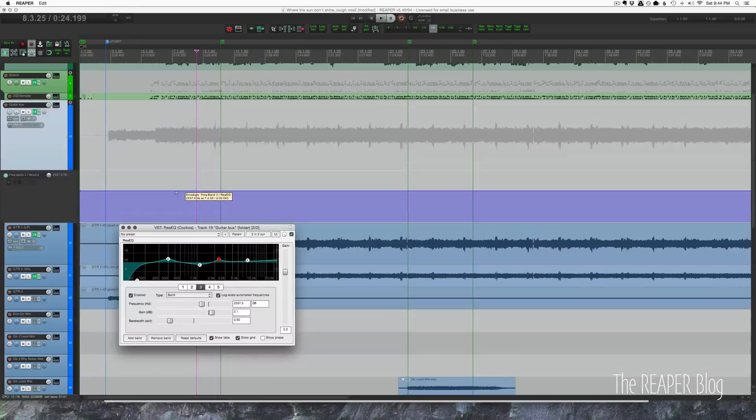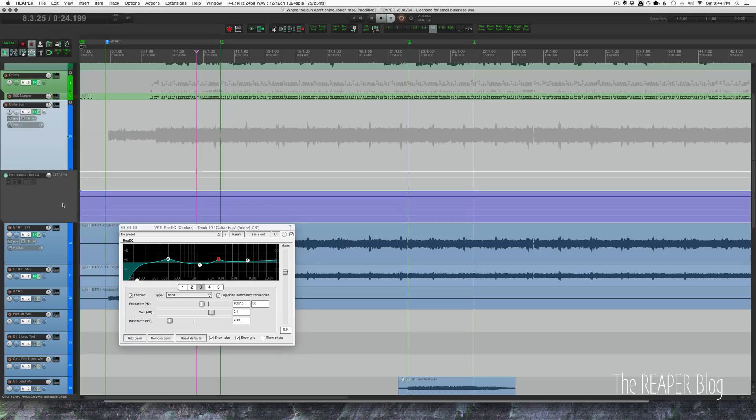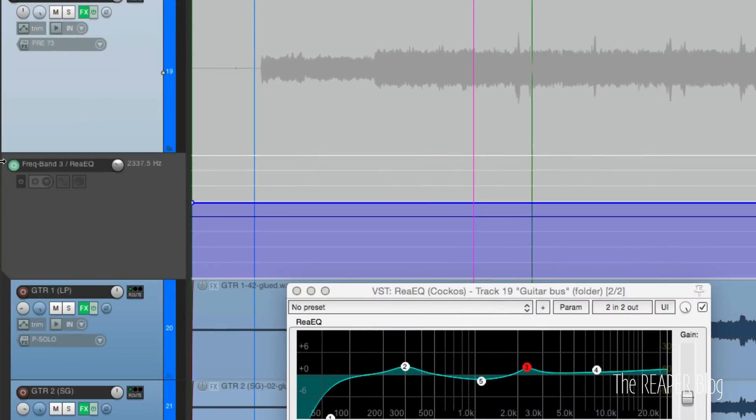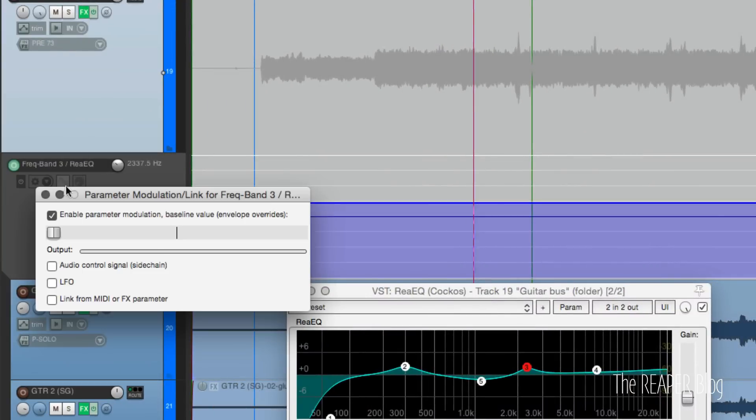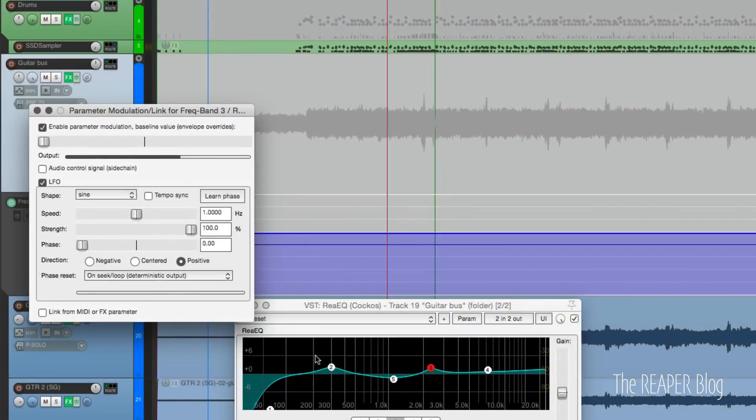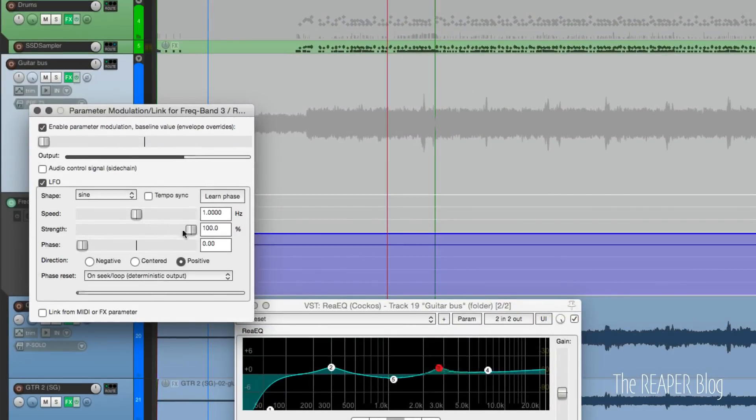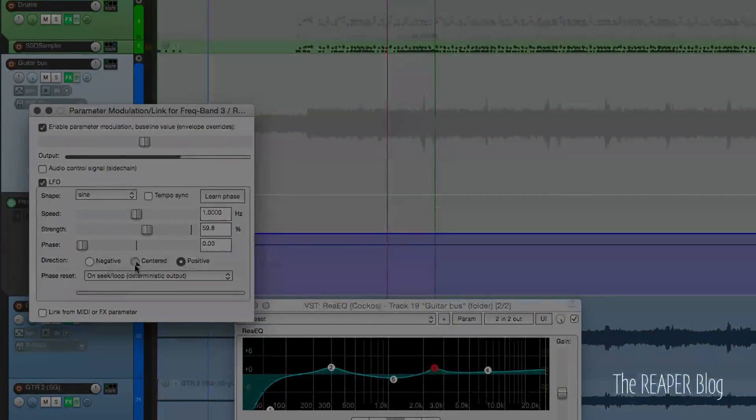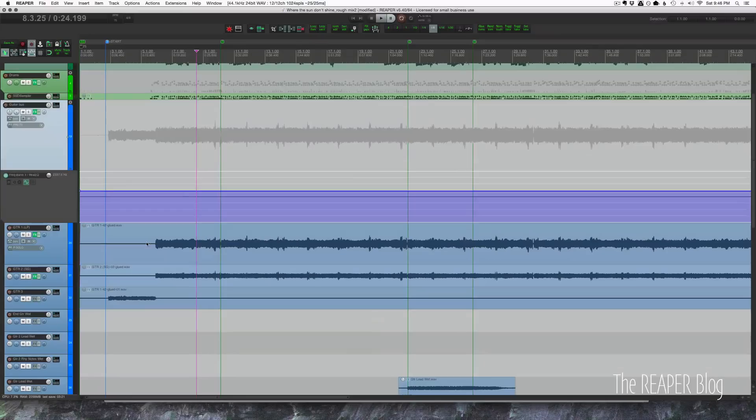This next tip is a quick way of getting the parameter modulation available on the track envelope panel. I have the envelope lane shown for the frequency band number three. I can easily add parameter modulation to this by clicking this button right here. I'll zoom in real close so you can see that - you don't really see it until you hover over it, but it's right there. And we can click on LFO, and now you can see band 3 is moving all on its own with the LFO.